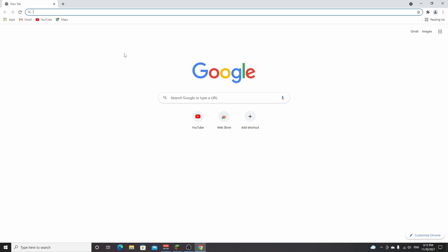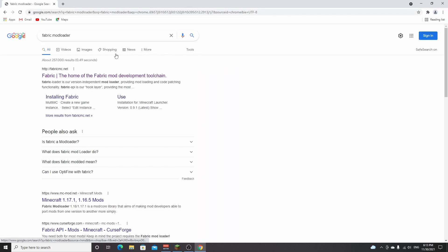The link goes to DanielPlays.net, and that post will contain all the links. So if you don't want to look anything up yourself, you can just use that post and click the links in there. A quick Google search for Fabric Mod Loader will also work.